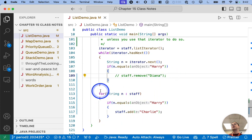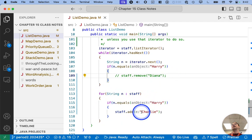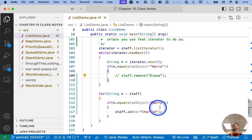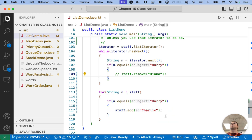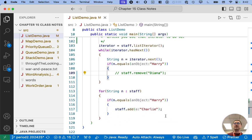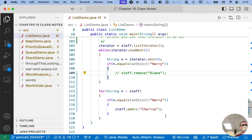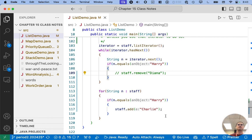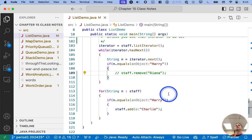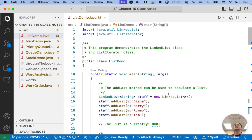So I'm going to comment that out so we don't generate that exception again. So comment out 109 here, staff removed Diana, but here's our enhanced for loop. If we find Harry, if Harry's somewhere in the list, add Charlie to the end. Cool. So go ahead and run this as well. I'm going to do the same.